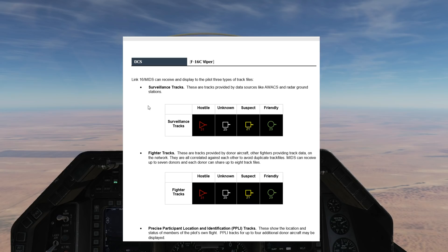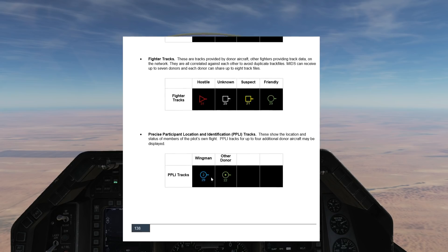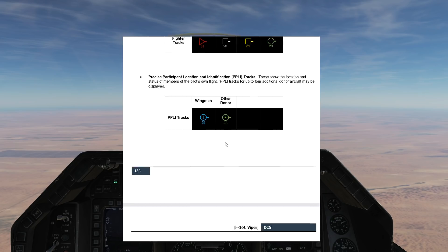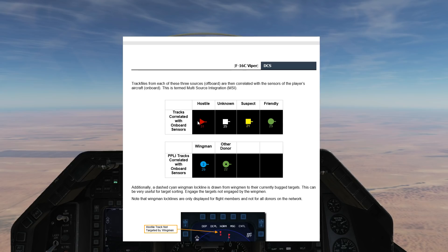Uncorrelated means that one or more of the data link donors on your Link 16 data link are seeing a track, and that is shown by hollow symbols. The second category is a correlated track - that is if one or more third-party donors to your Link 16 network are seeing a contact, and you with your onboard radar are seeing them as well. That means you are correlating what the other guys are seeing, and if you correlate it then they go solid.